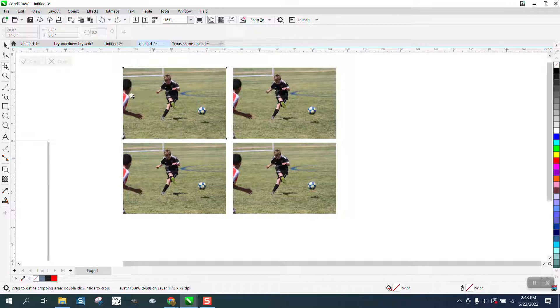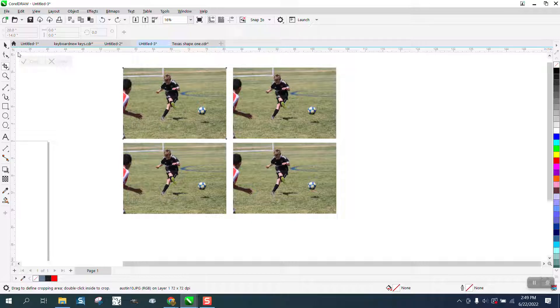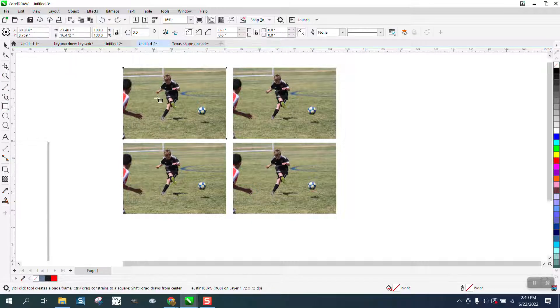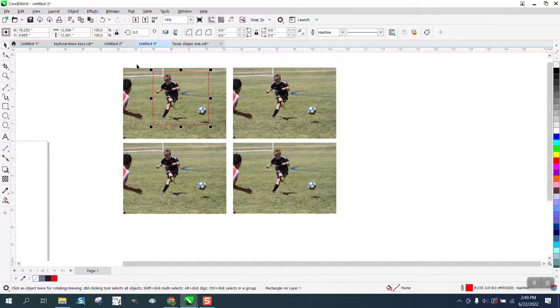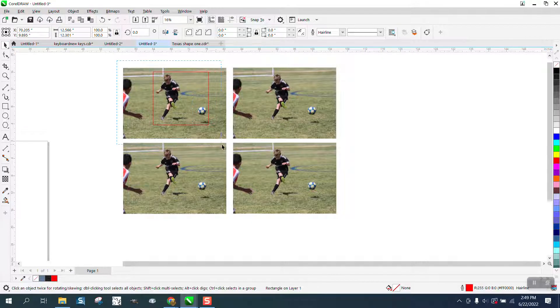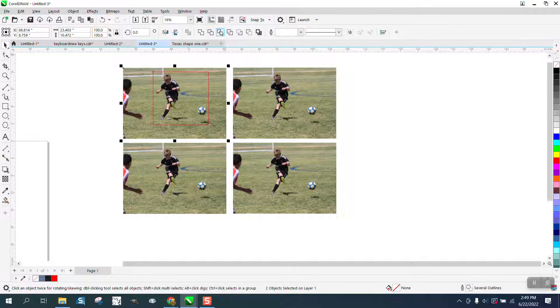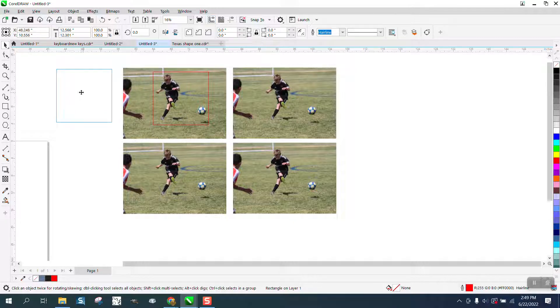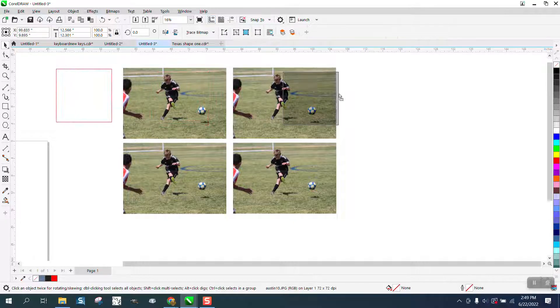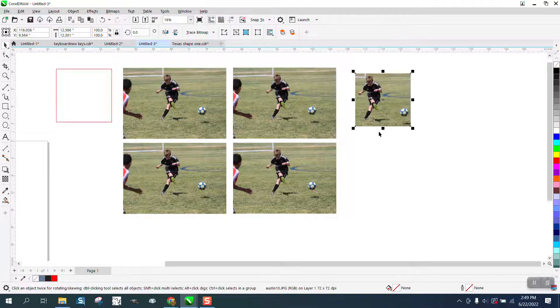So instead of cropping and getting all this clear crop and all this other stuff, you can crop with the rectangle tool, select both items and go to the intersect tool, and now you have that picture cropped out.